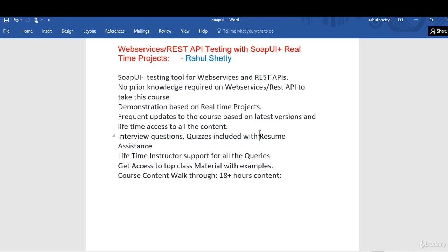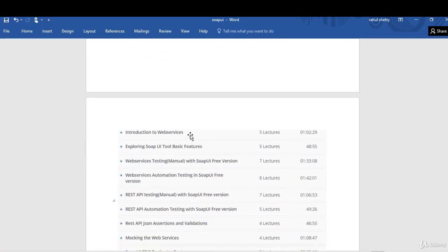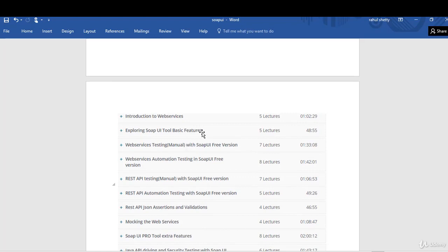Before we start with the next lecture, let's quickly go through the course content and see what we are going to cover. If you scroll down, you will see that we start with introduction to web services. I do not assume you already have knowledge on anything, so we start from what is a web service, what is an API. There are five lectures completely dedicated to the introduction and definition of web services. Once you are clear about web services and APIs, we will start with SOAP UI tool basic features — in this section we will download SOAP UI and explore some basic features of creating tests or hitting a service using this tool.